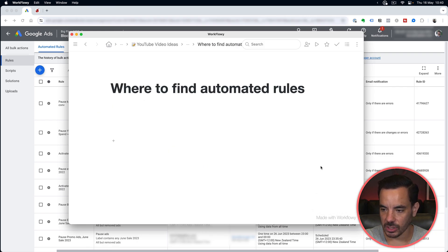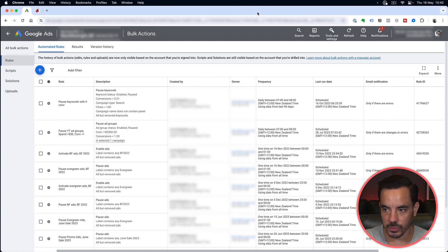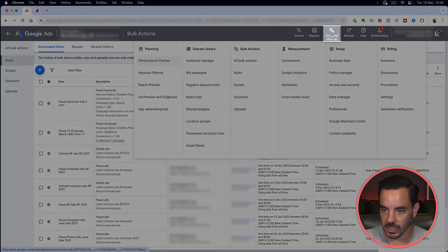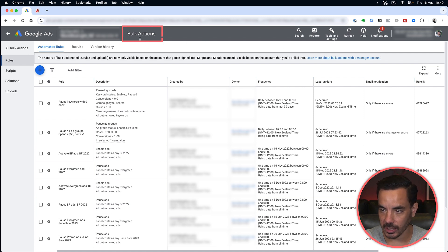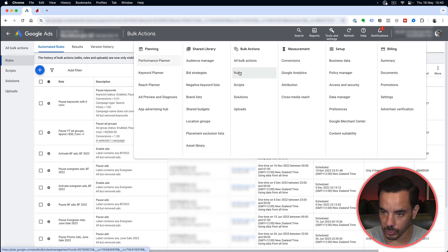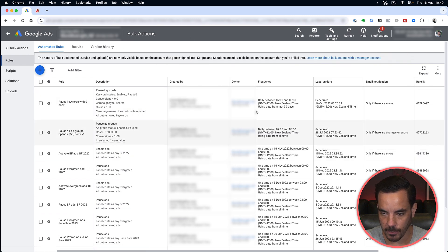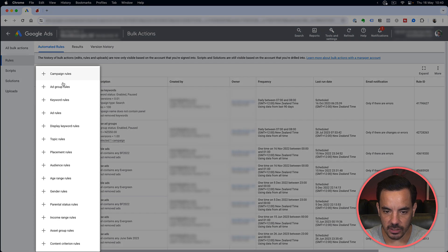First up, let's show you where to actually find the automated rules. To get to automated rules, click on Tools and Settings, then click under Bulk Actions — it will say Rules. If you're on the new interface, there's going to be a section called Bulk Actions on the left sidebar instead. You're looking for Bulk Actions, then Rules, and you'll get to a page like this. To create a new rule you click the plus box and you can see all the options of types of rules you can create.